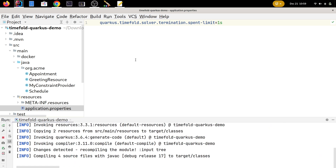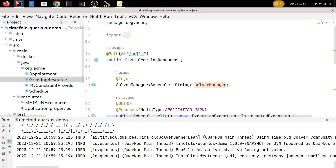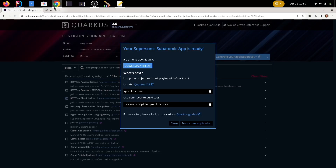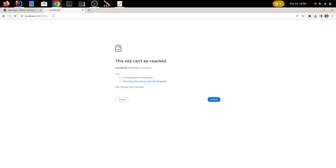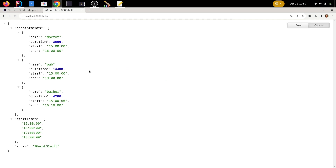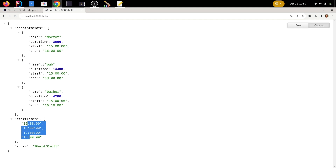Let's run the application. It's starting up and we go to localhost/hello to solve it. As you can see, it solved and returned the JSON form of our schedule. All appointments are assigned to a start time, but this is not a good schedule — the doctor, pub, and Barber are all assigned to 3pm. TimeFold doesn't know you don't want overlapping appointments; you need to define your constraints.